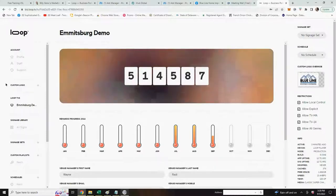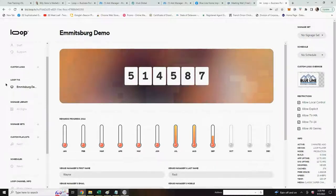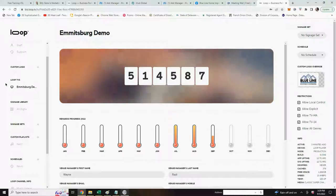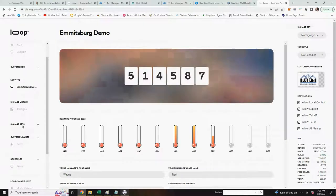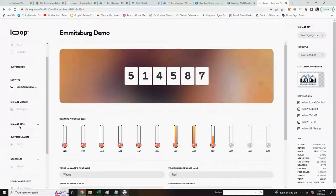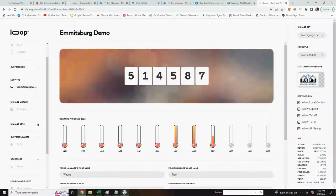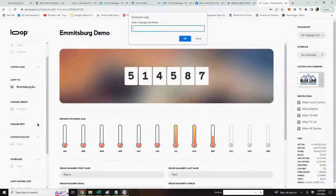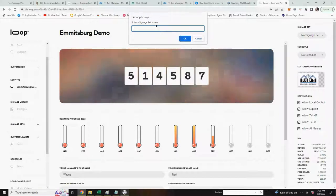Next you want to set up a signage set. That's where you'll be placing those signs that you just created. Down here you'll see on the left hand side something called signage sets and the plus sign. You click on the plus and it will ask you to name this signage set.